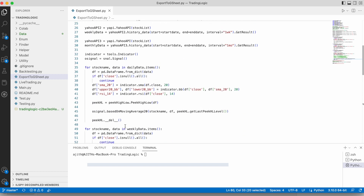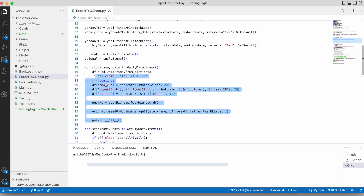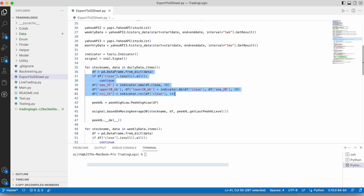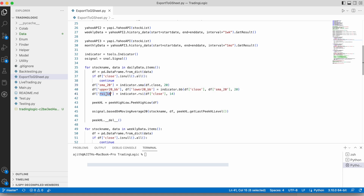Here we have implemented one more for loop — this is the new for loop we are adding to the existing code. As usual, we are calculating the required indicators: standard moving average 20, upper band 20, and RSI 14.